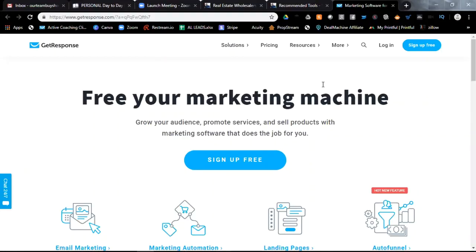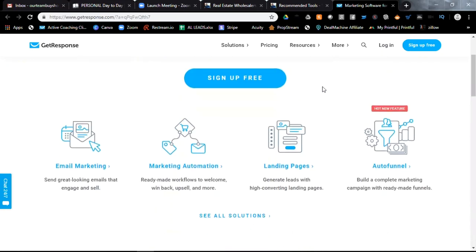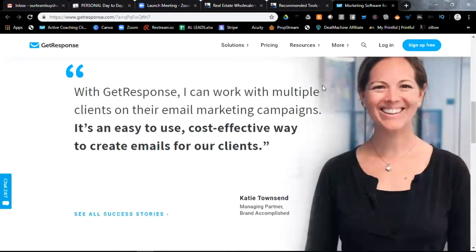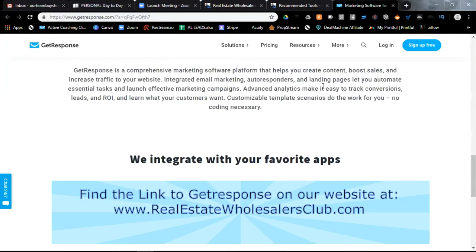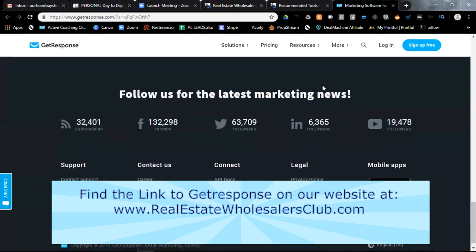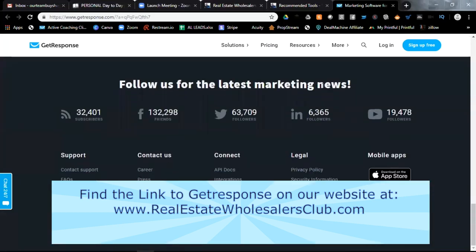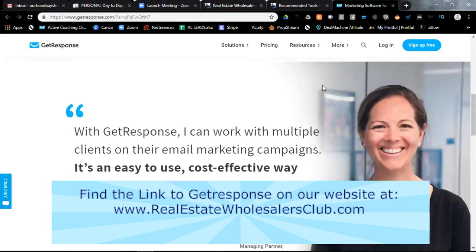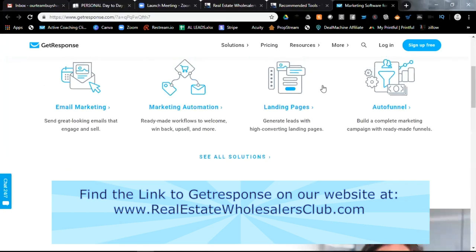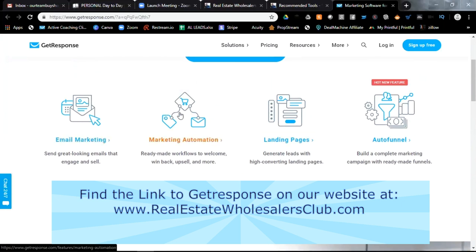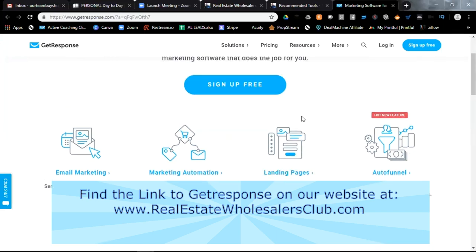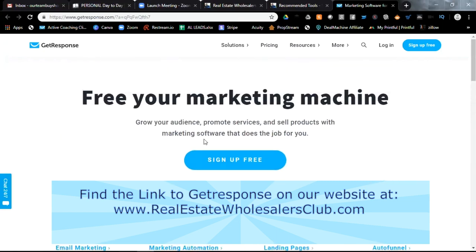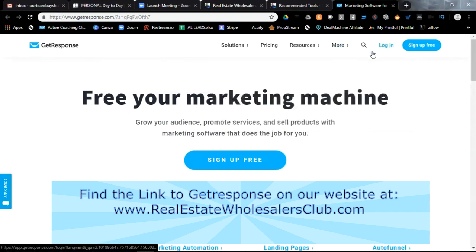And I am an affiliate for GetResponse because I use GetResponse. And I have for many years now. So you can see GetResponse, it does a number of things for you. It integrates with a lot of different apps. And it basically is the backbone of my wholesaling business. But mainly, it is an email marketing system. But it also allows you to automate your marketing. It gives you free landing pages, as well as it gives you auto responses.